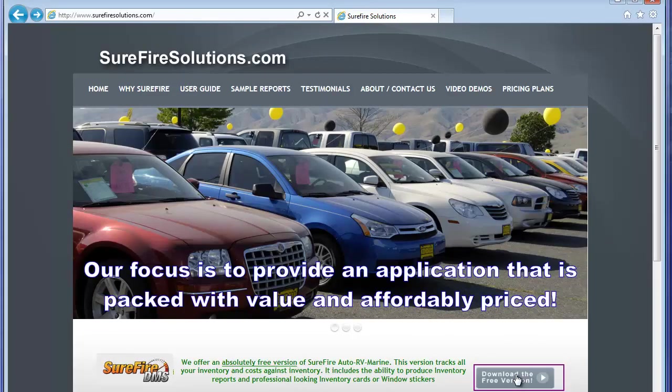To look at our other time saving demonstrations, go to our website at www.surefiresolutions.com and click on the video demos tab.